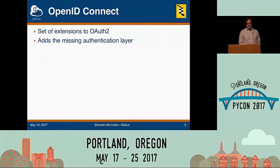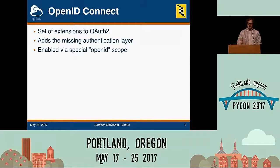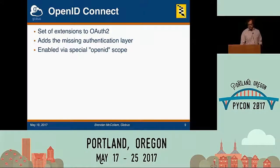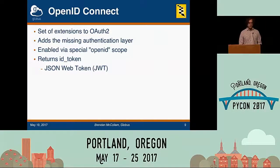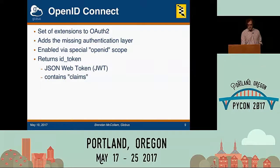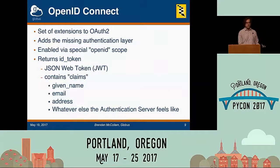OpenID Connect gives you metadata about the user — so instead of just having a key, you know something about who this user is. You enable this by passing a special scope called 'openid' to an authorization server that is also an OpenID Connect server. That signals an OpenID Connect flow, and in addition to the access token, you get back an ID token. This is a JSON Web Token — a cryptographically signed encoded JSON document. When you decode it, it contains claims: metadata about the user, like their name, email address, or postal address, depending on what the authentication server provides.